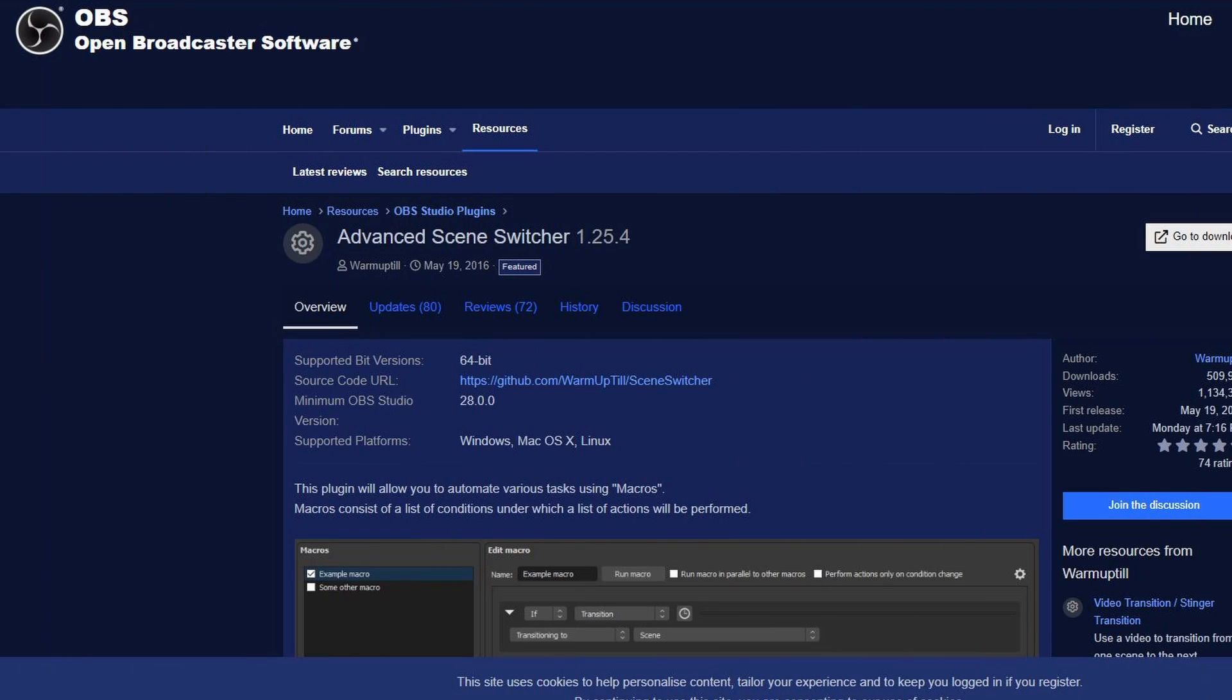A friend of mine just showed me a really cool plugin called the Advanced Scenes Switcher, which you can find here. I've only scratched the surface, but I found something really cool and I want to share it with you.